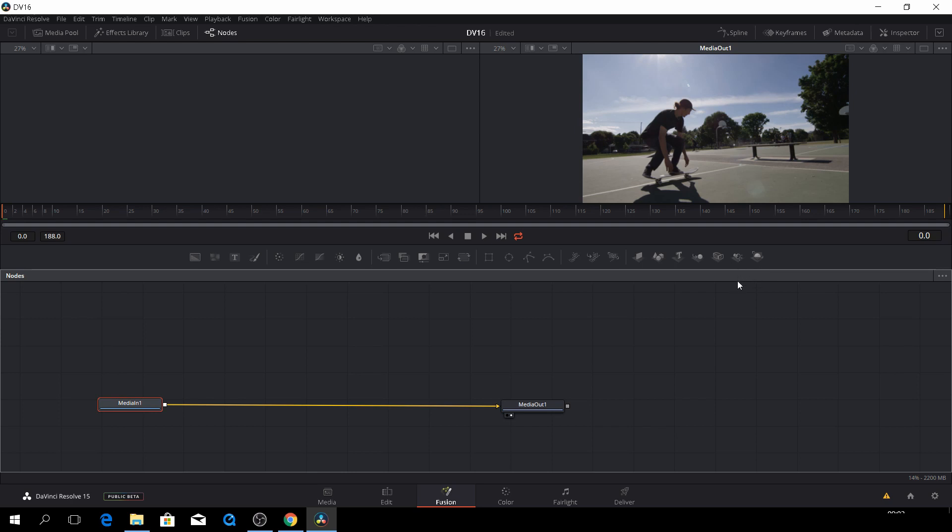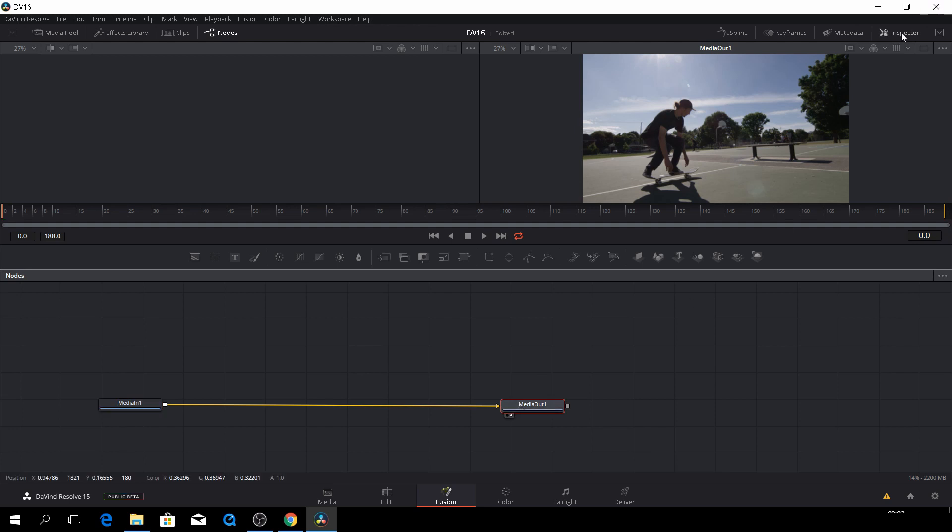So as you'll see, or if we highlight a clip, we can go to the inspector and there's no effects applied, so we don't really have anything to show here.